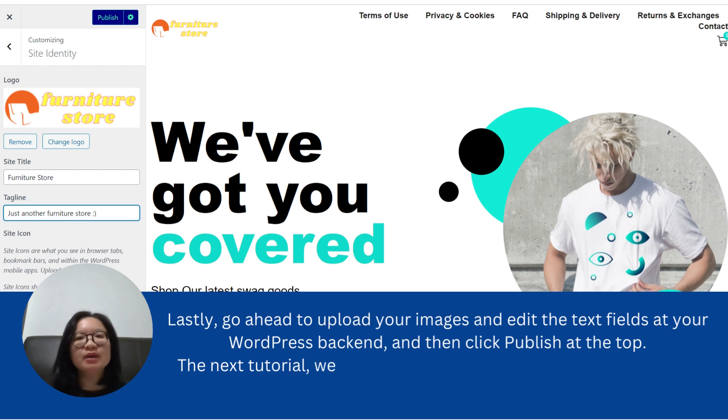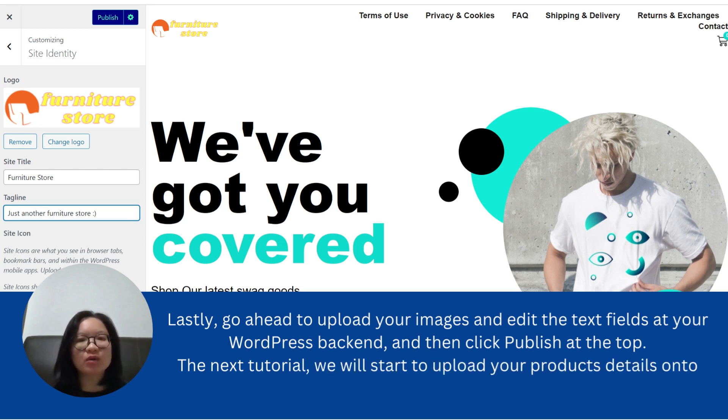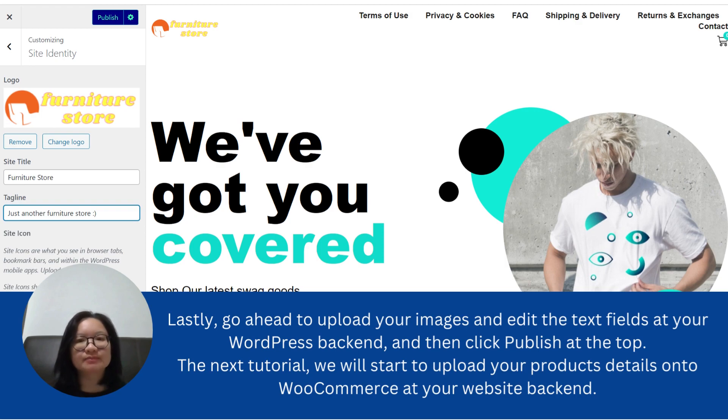In this tutorial, we will start to upload your product details onto WooCommerce as your website backend.